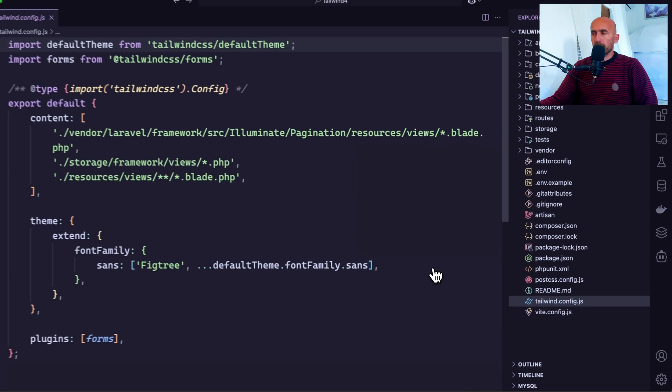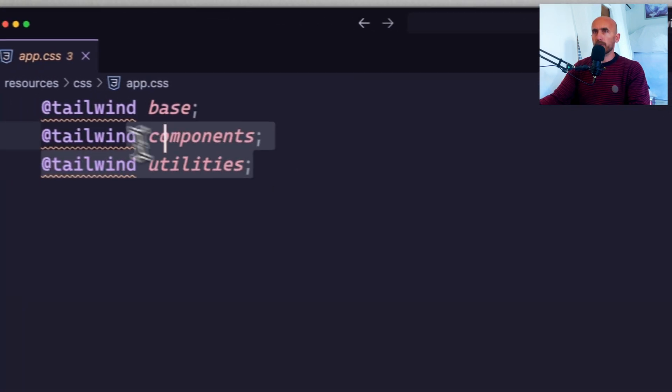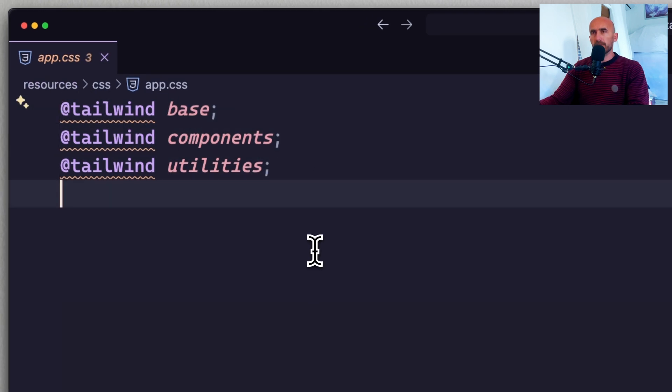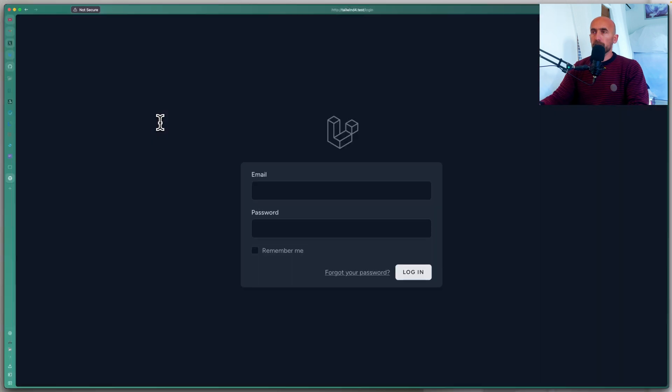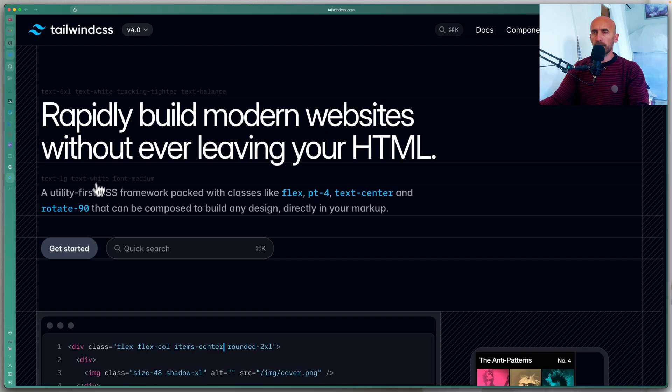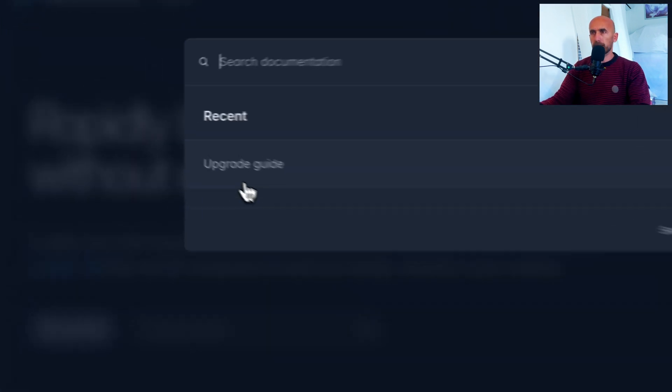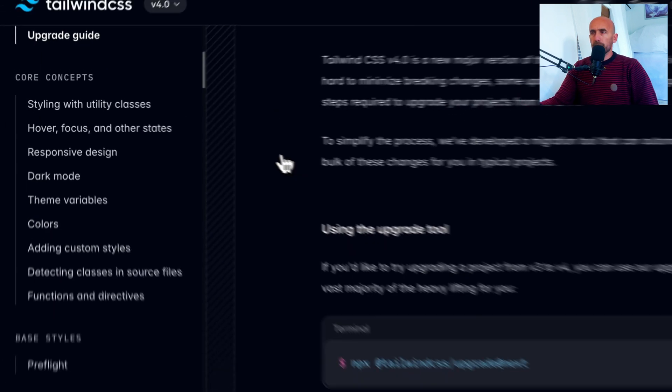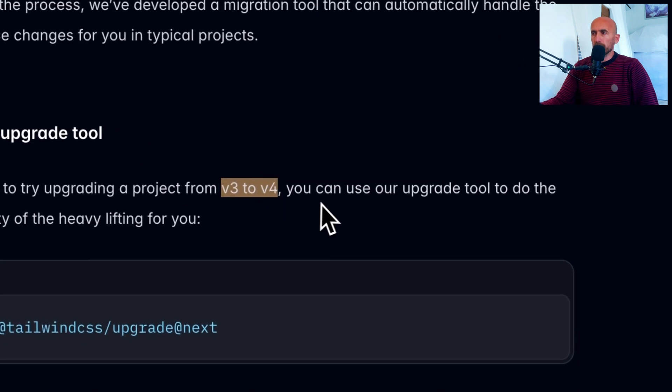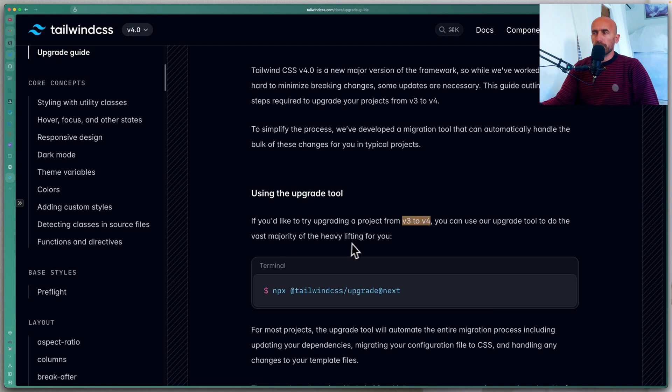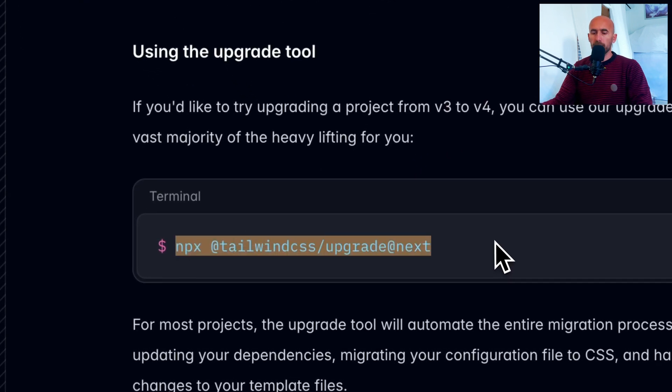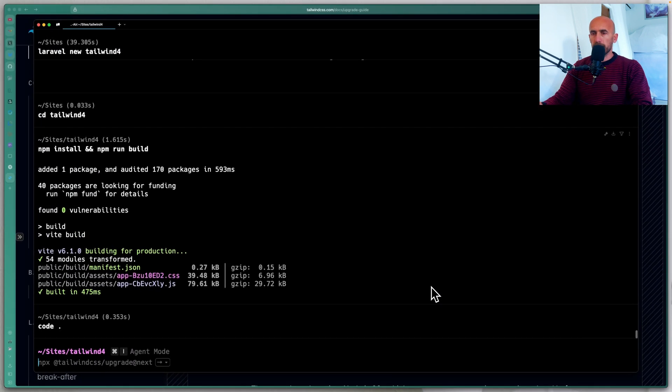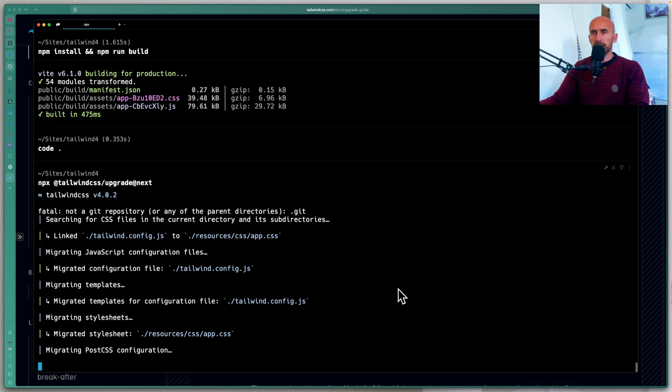Now let's start and upgrade this project. I'm going to open the browser and open the Tailwind CSS site. I'm going to search for upgrade guide. And here, using the upgrade tool. If you'd like to try upgrading the project from version 3 to version 4, you can use our upgrade tool to do the vast majority of the heavy lifting for you. So let's copy this command, open the terminal, and I'm going to paste that in. Hit enter.